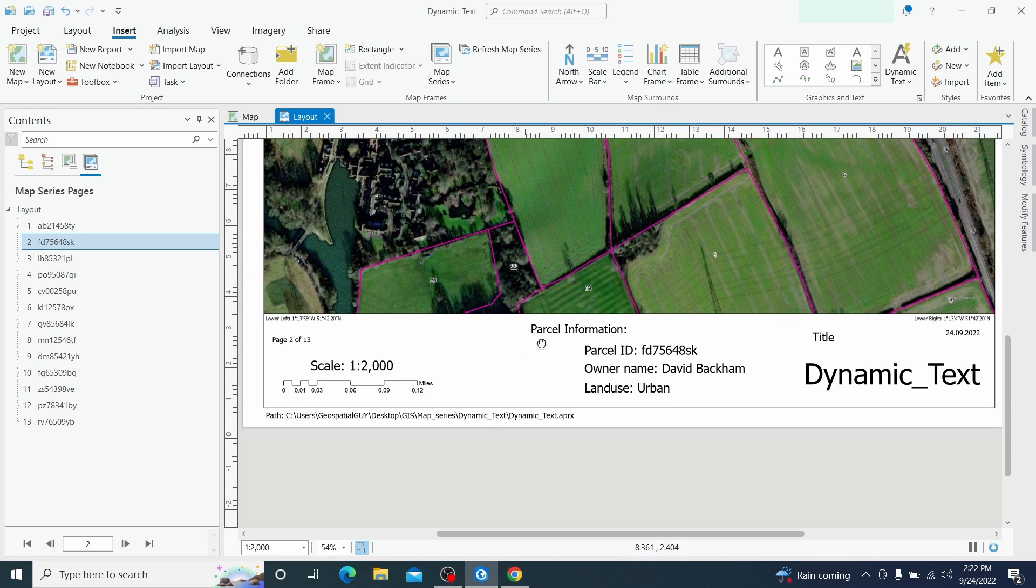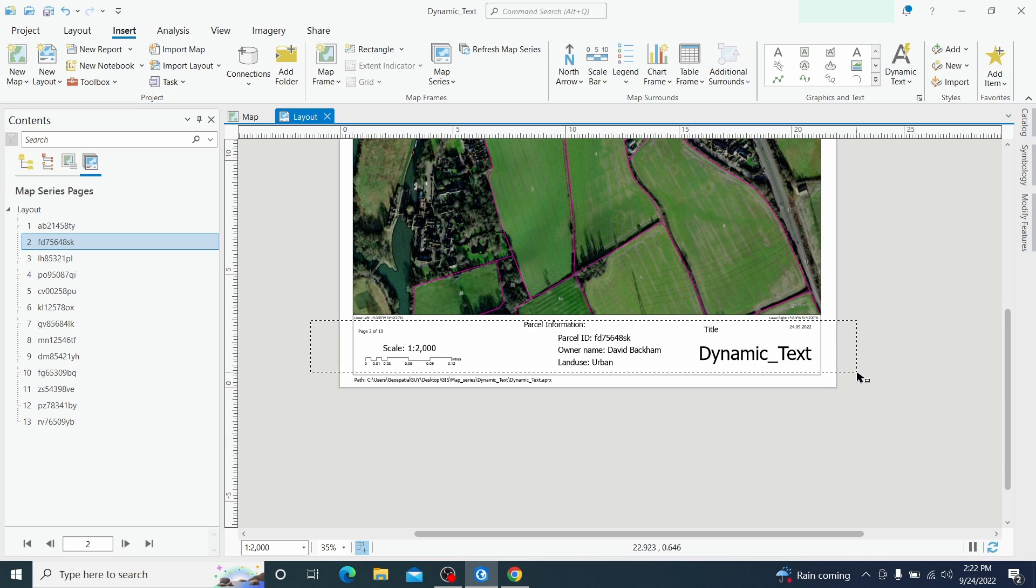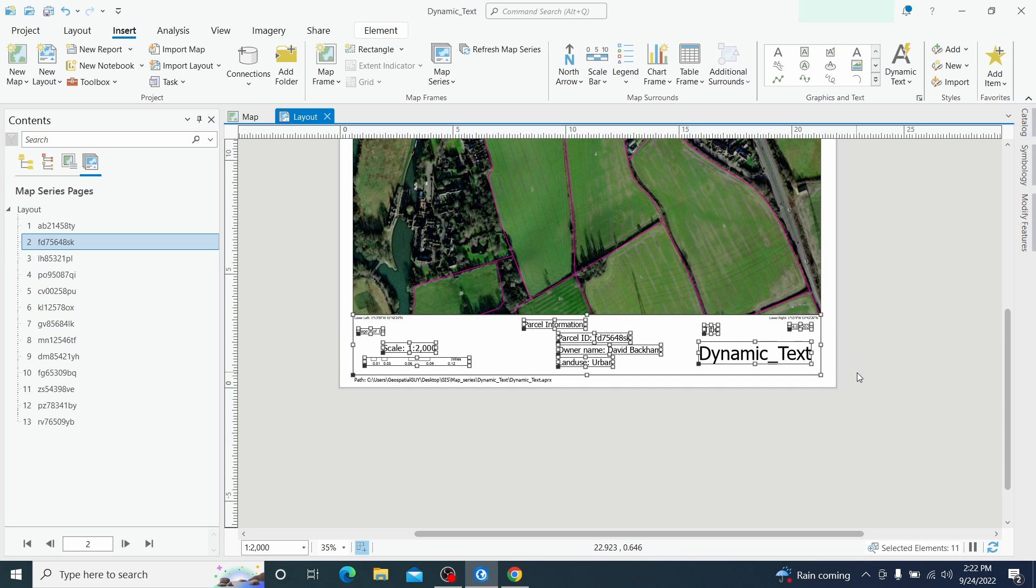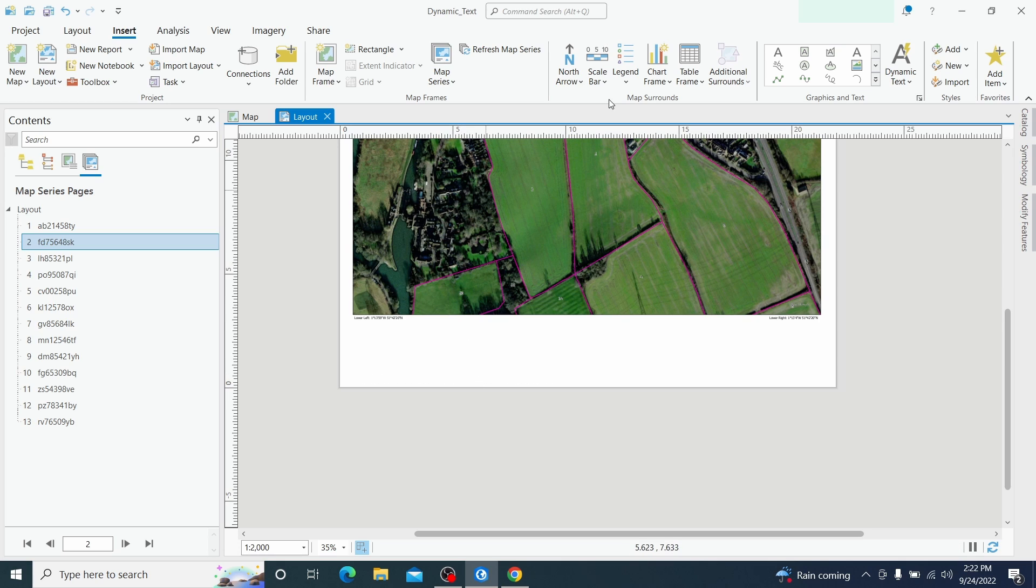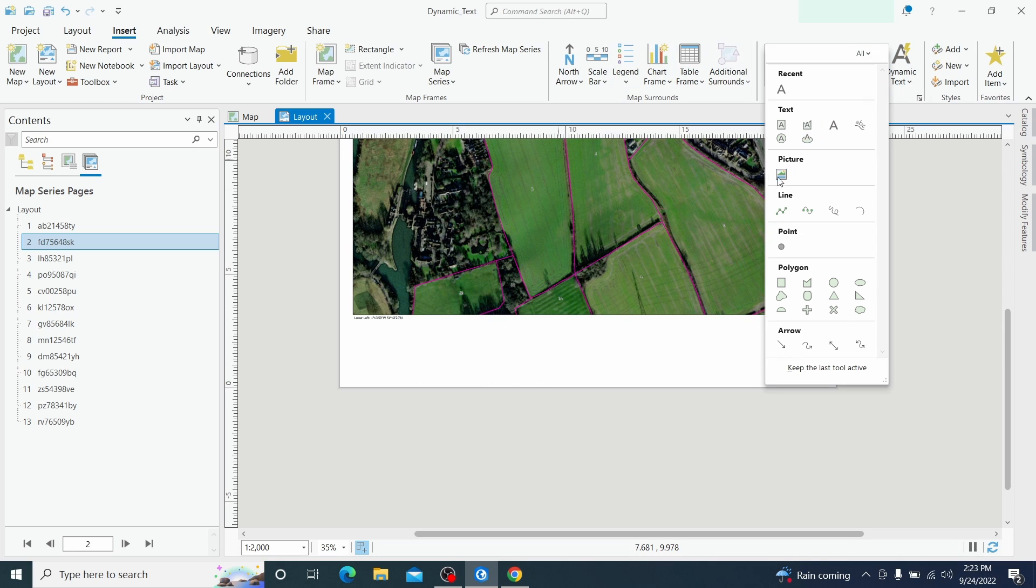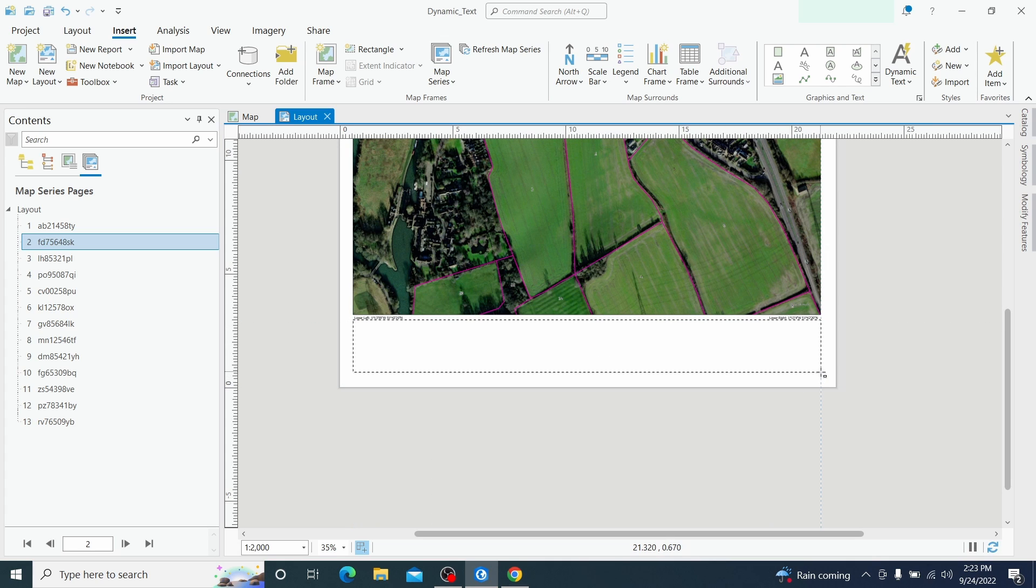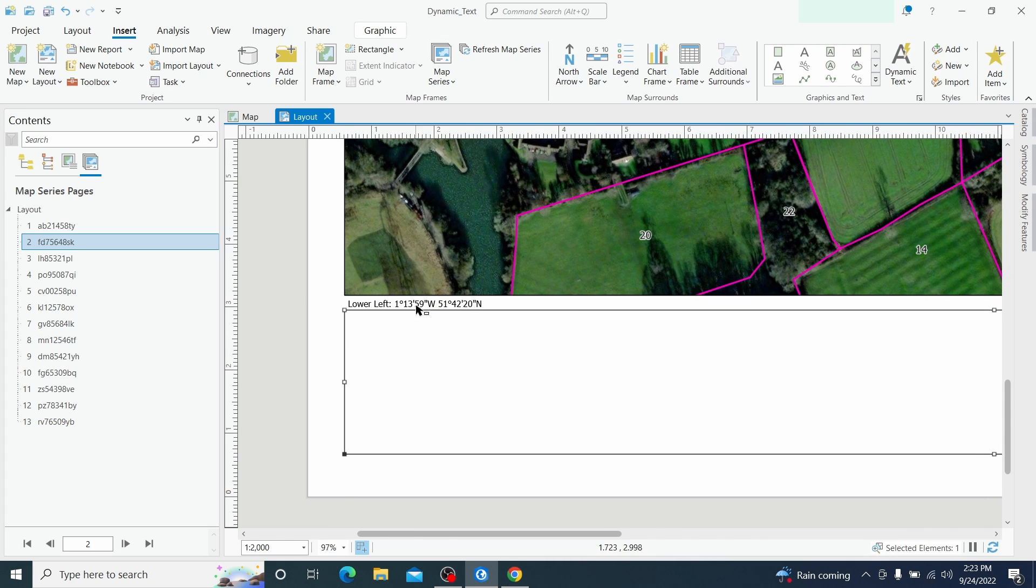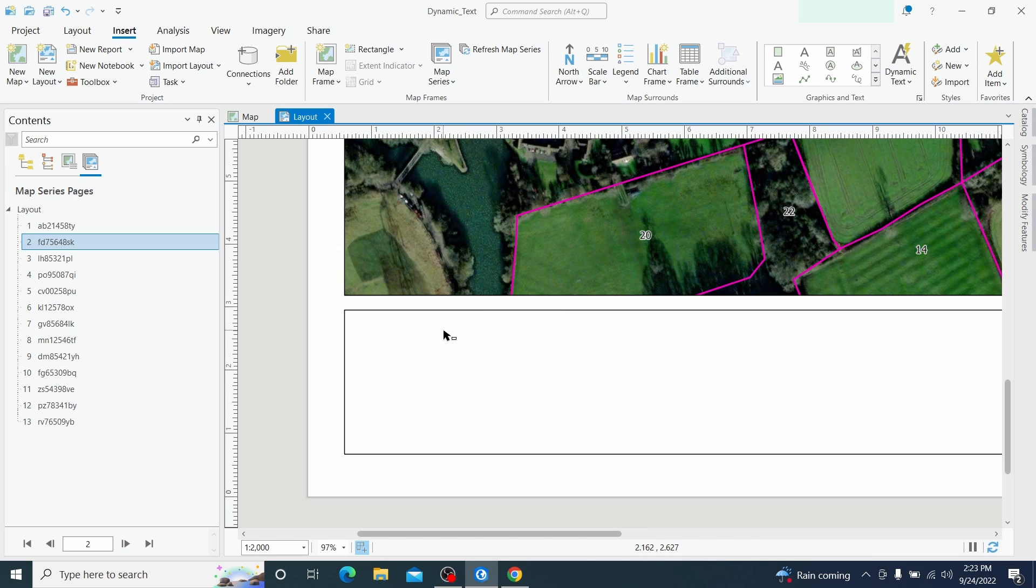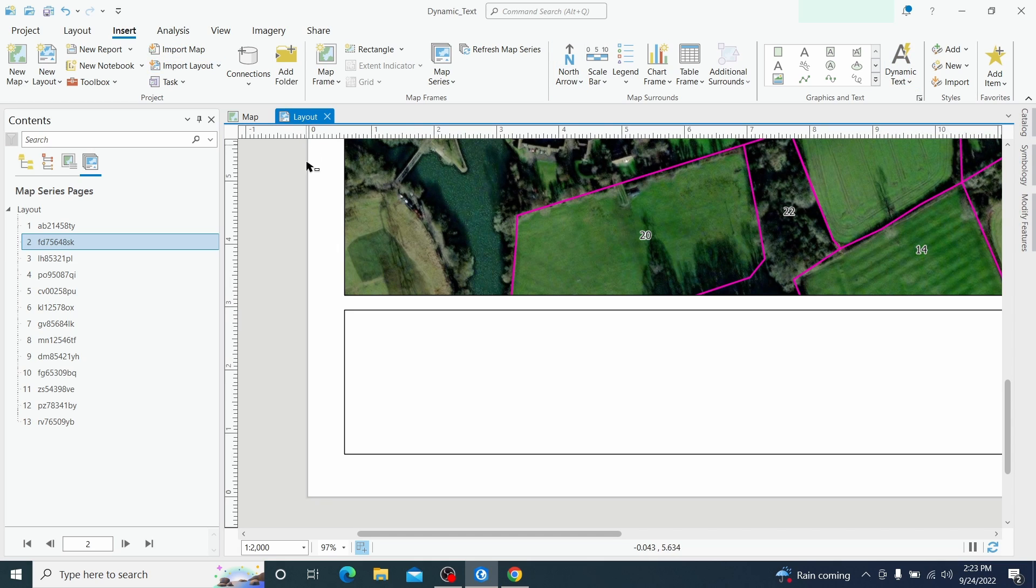Now let's delete the information that I have created and let's do it from scratch. First of all I am going to create that rectangular and then I'm going to remove also one coordinate and the first thing that we are going to do is from the dynamic text which can be found in the insert menu, always in the layout don't forget that.